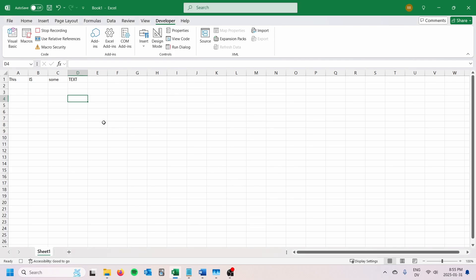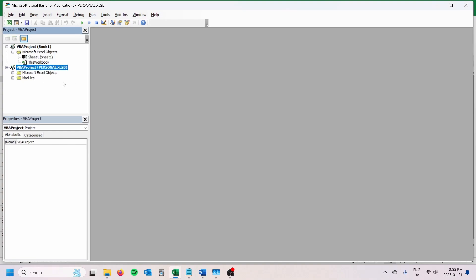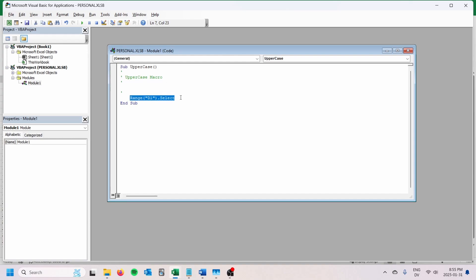I'm just going to click OK, select a cell, and then stop recording. Then I'm going to go into Visual Basic. You'll see here if I go under personal.xlsb and go under modules, there's module one and we have this uppercase macro. Right now what it does is it selects the cell D1 because that's what I did while I was recording. Obviously a pretty useless macro, but we've got the shell of our macro here.